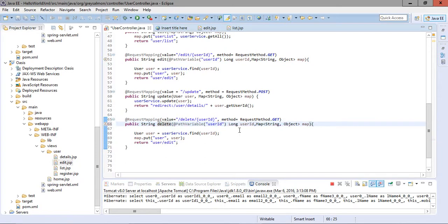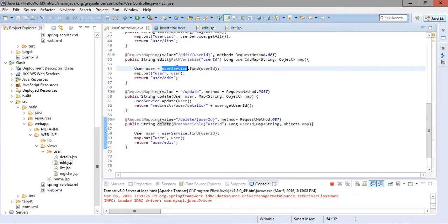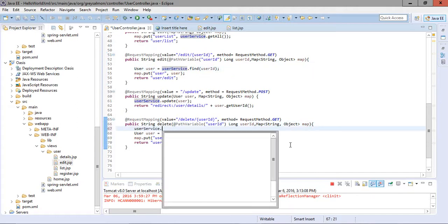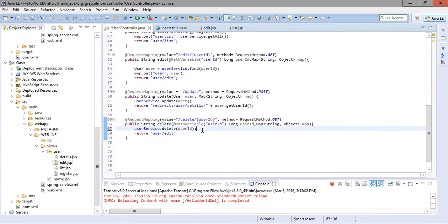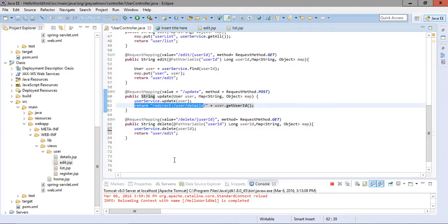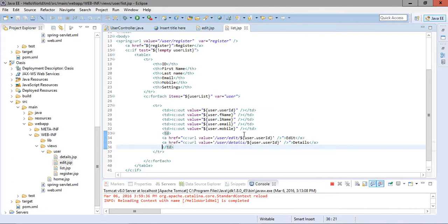We will fetch the object to be deleted, then make use of userService and call the delete method. That delete method will delete the user from the database. After deleting the object, we want to redirect the user to the list page.